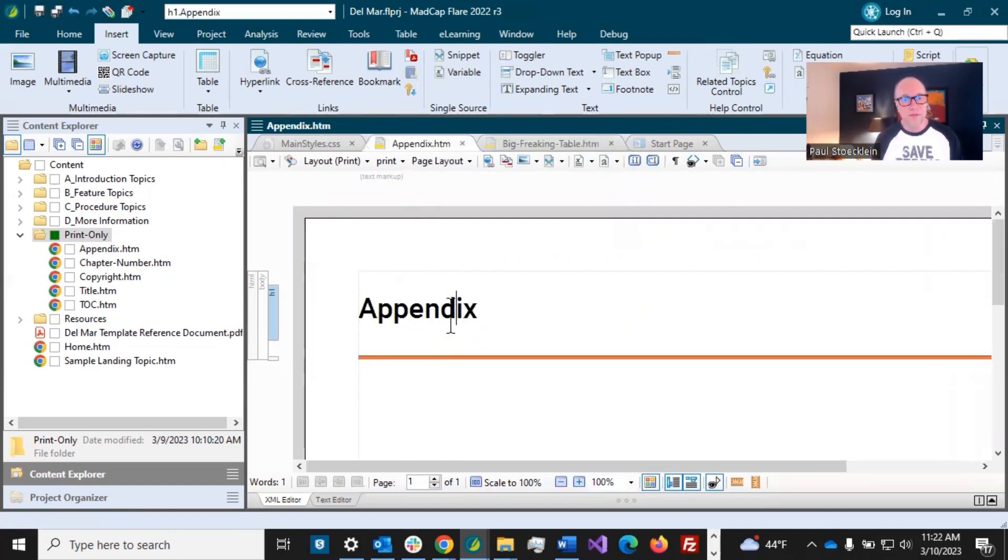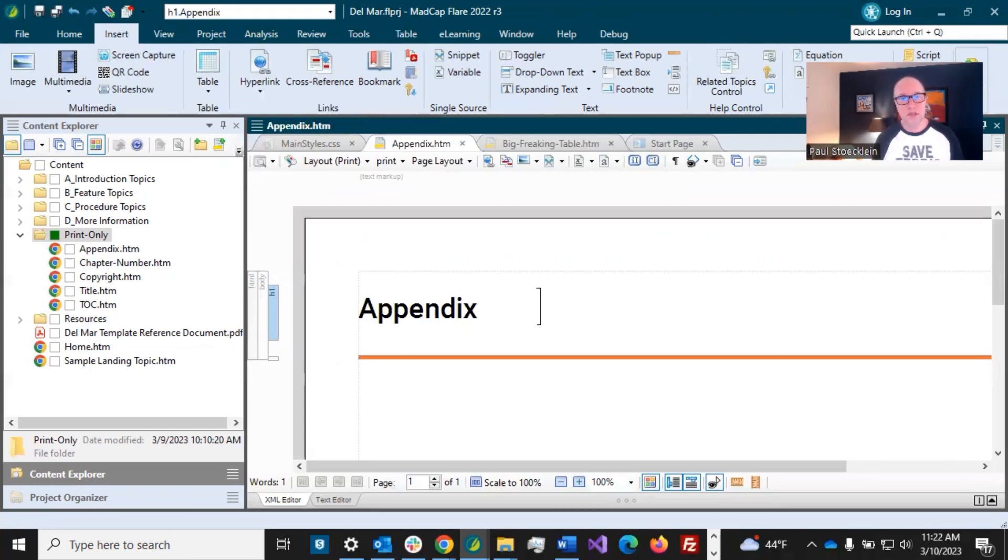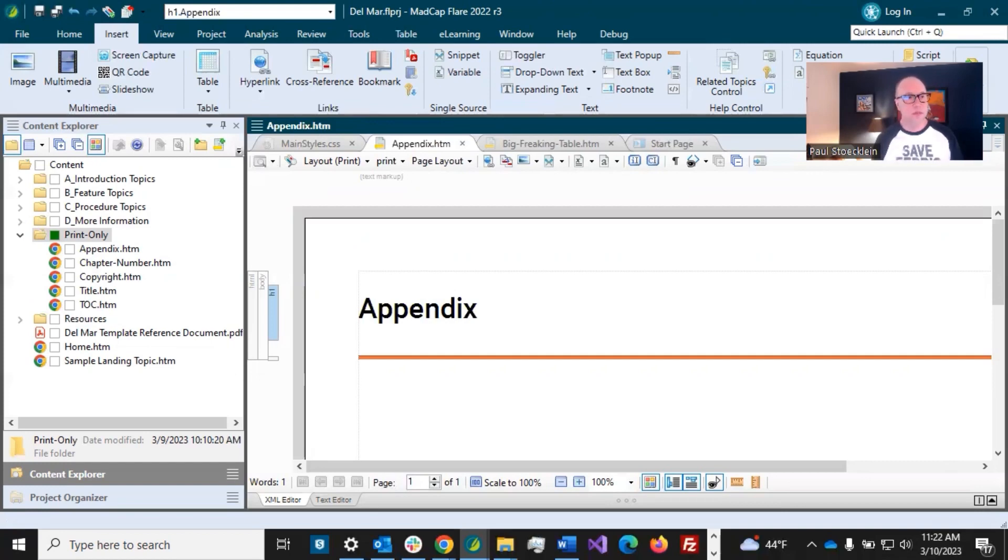Not much else to do here. We have our page layout. We've got a topic for it, and we've got a topic for the beginning of the appendix. So we're done, and now we can just move on to the next video where we'll finish out the back matter, the index, and then we're going to start connecting things.